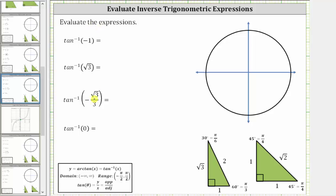We will evaluate the given inverse tangent function values using the reference triangles shown below, where each inverse tangent function value is equal to an angle on the open interval from negative pi over two to positive pi over two.